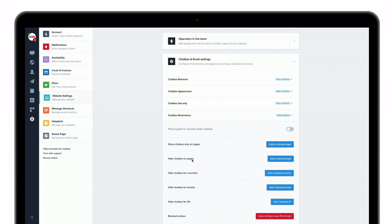You can also hide the chat box on specific pages, hide the chat box for specific countries, and hide the chat box for specific languages.